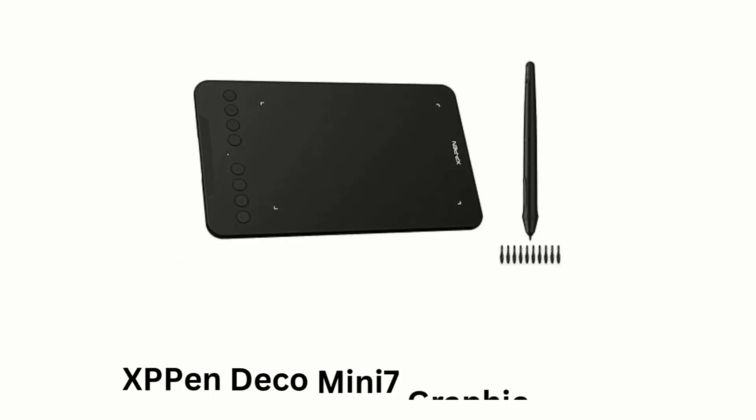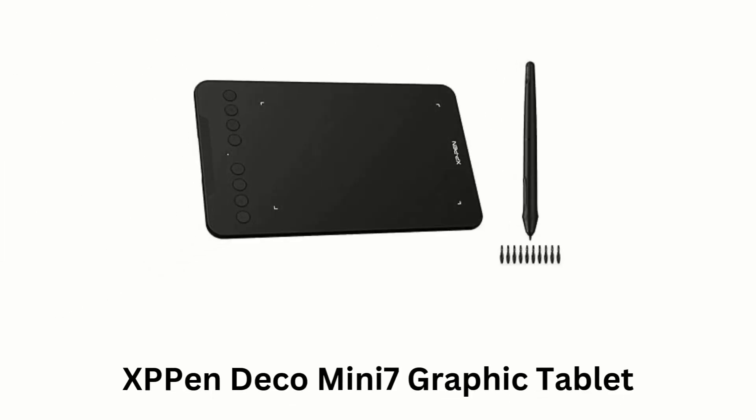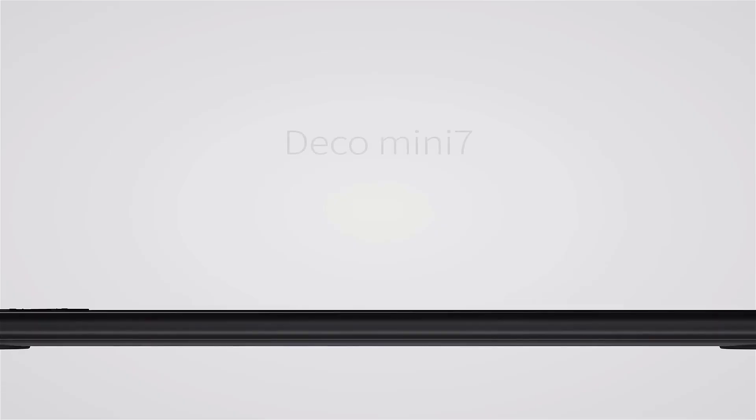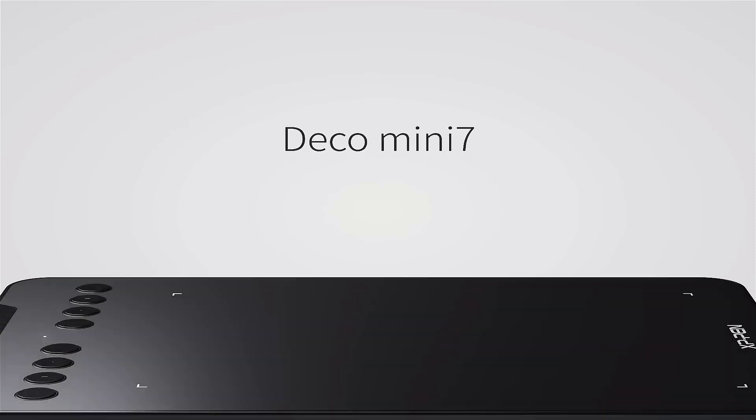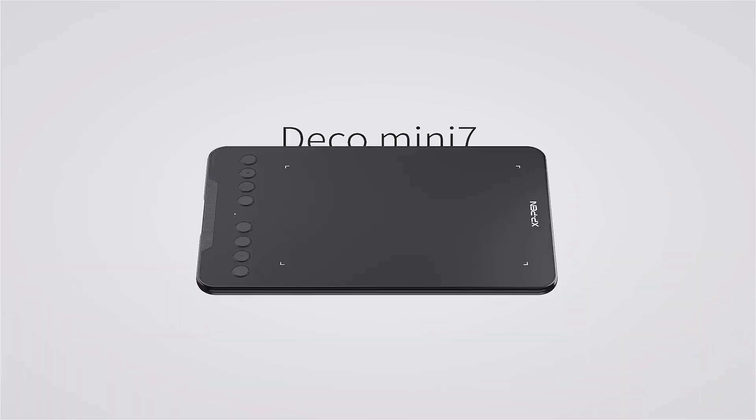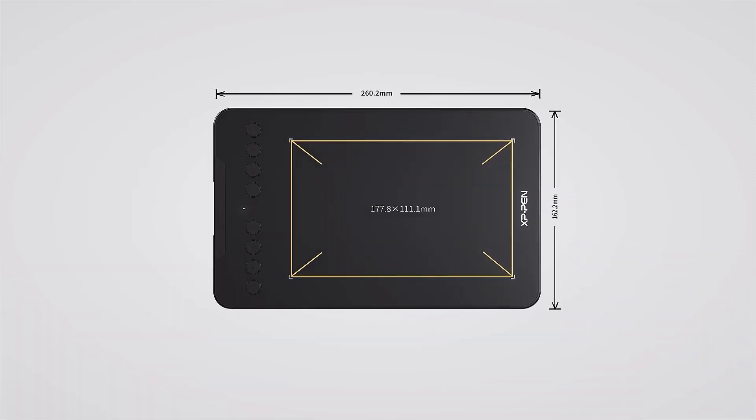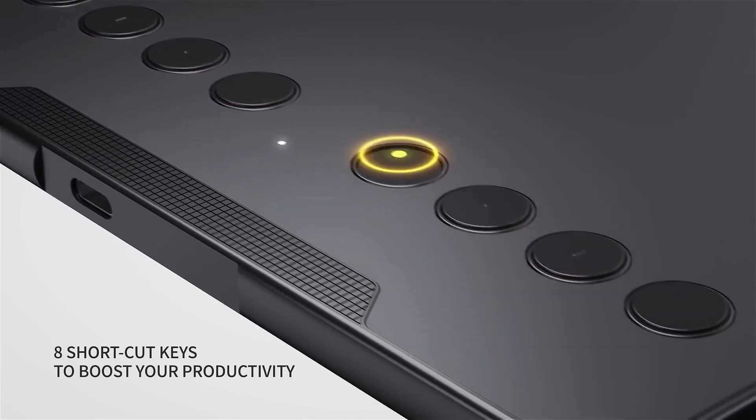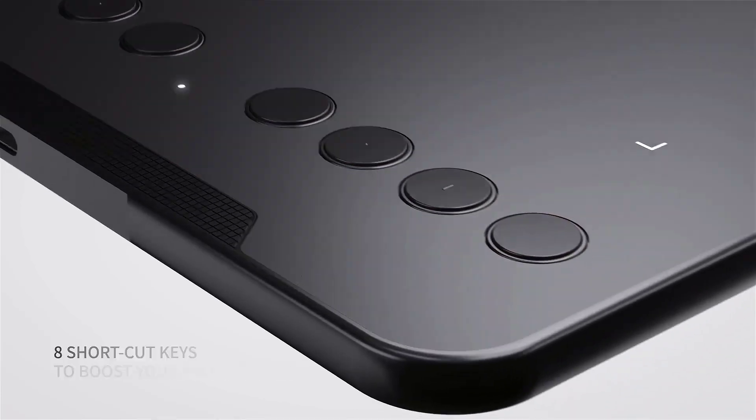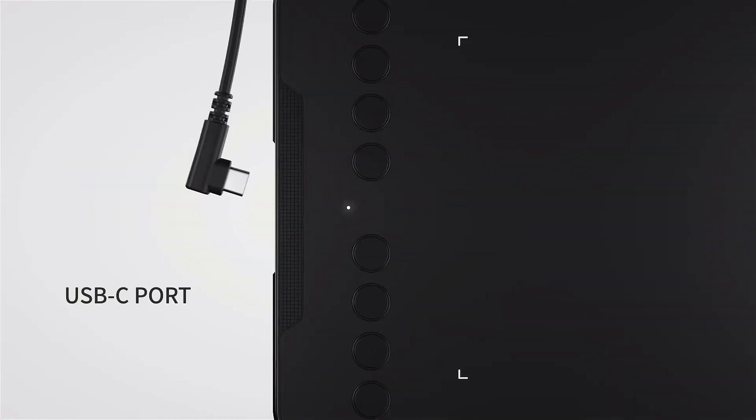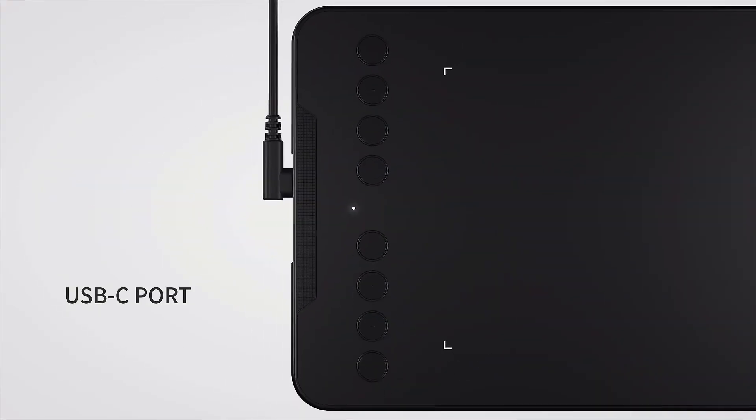XP-Pen Deco Mini 7 Graphic Tablet. It features 8 shortcut keys to boost your productivity, while offering a USB-C port, as it is compatible with Android OS to support creating on-the-go.